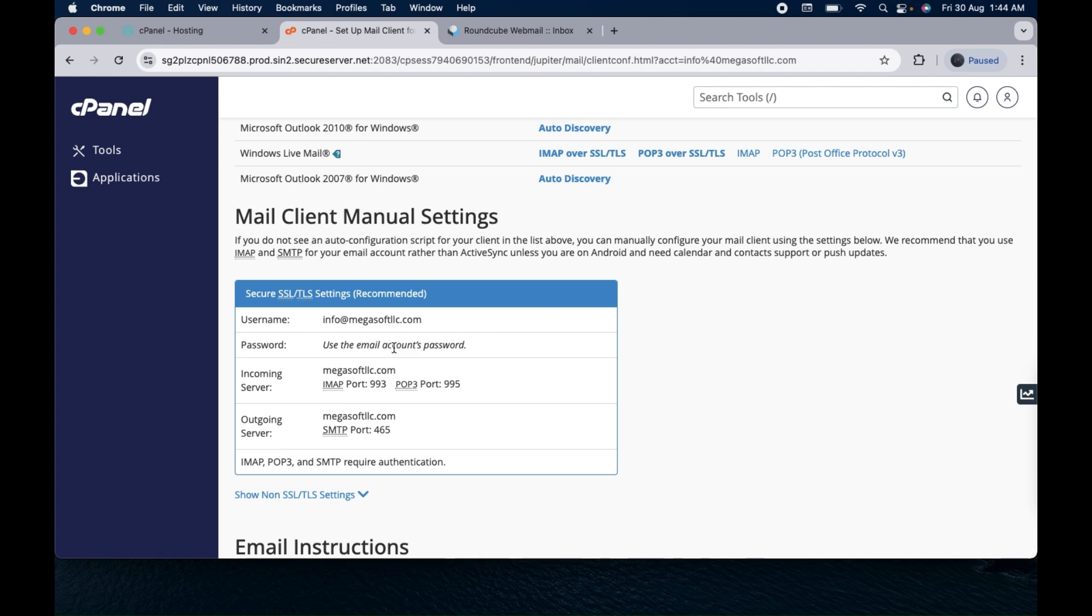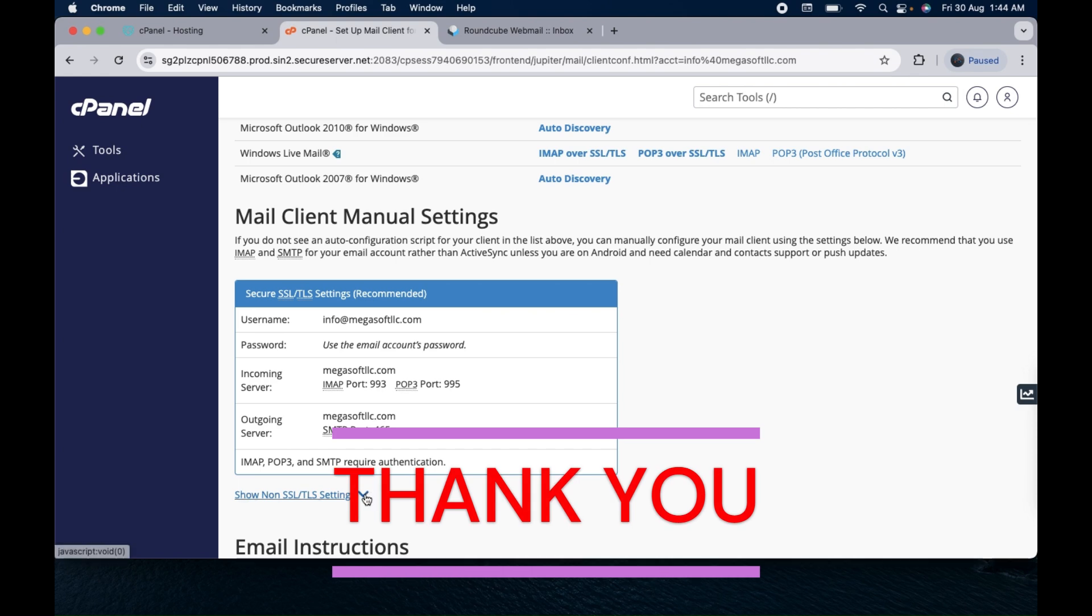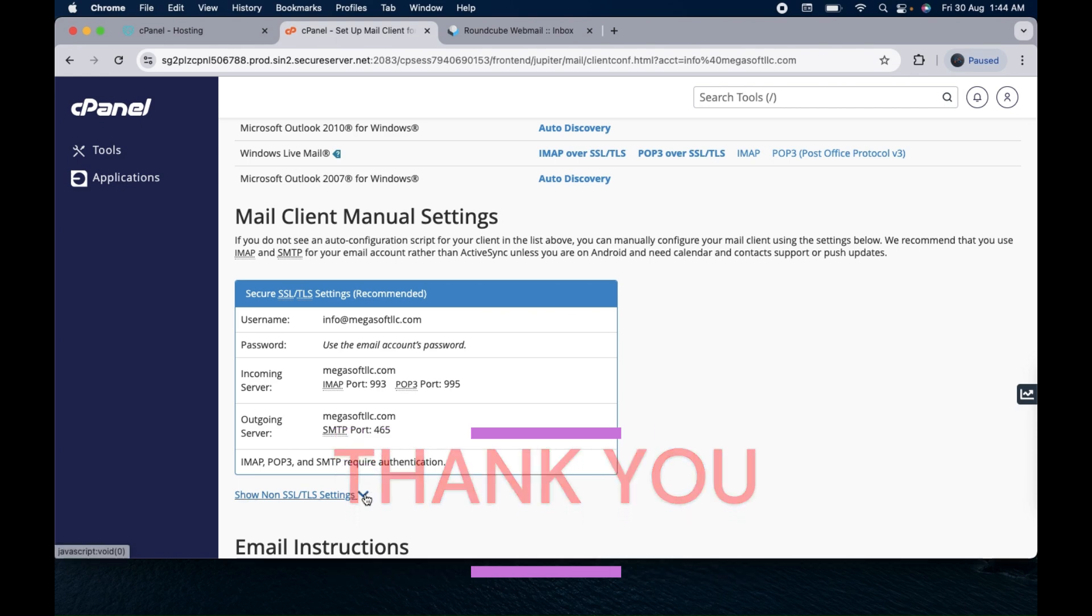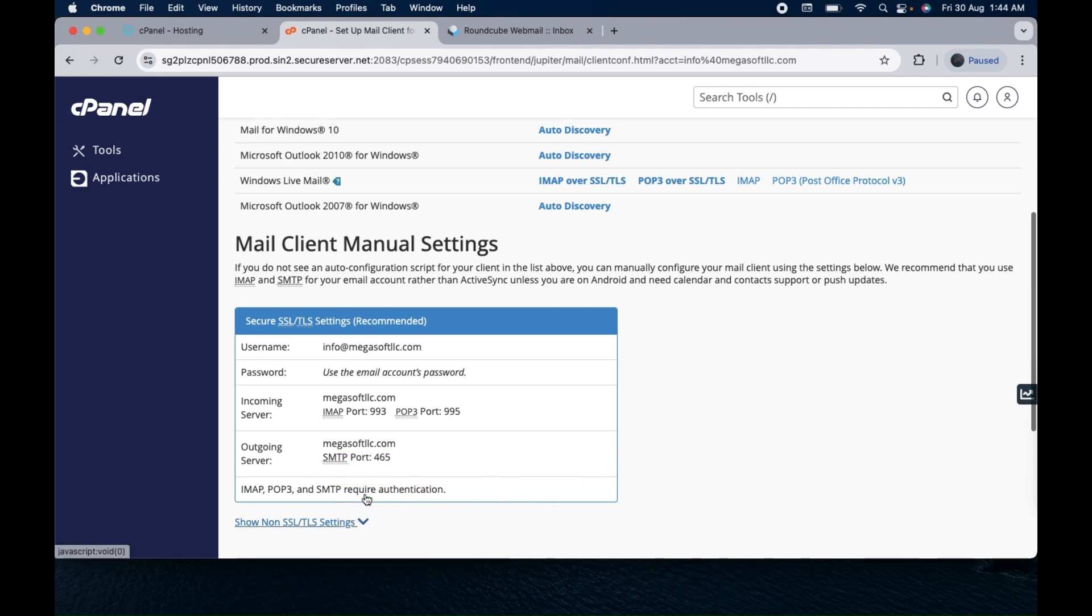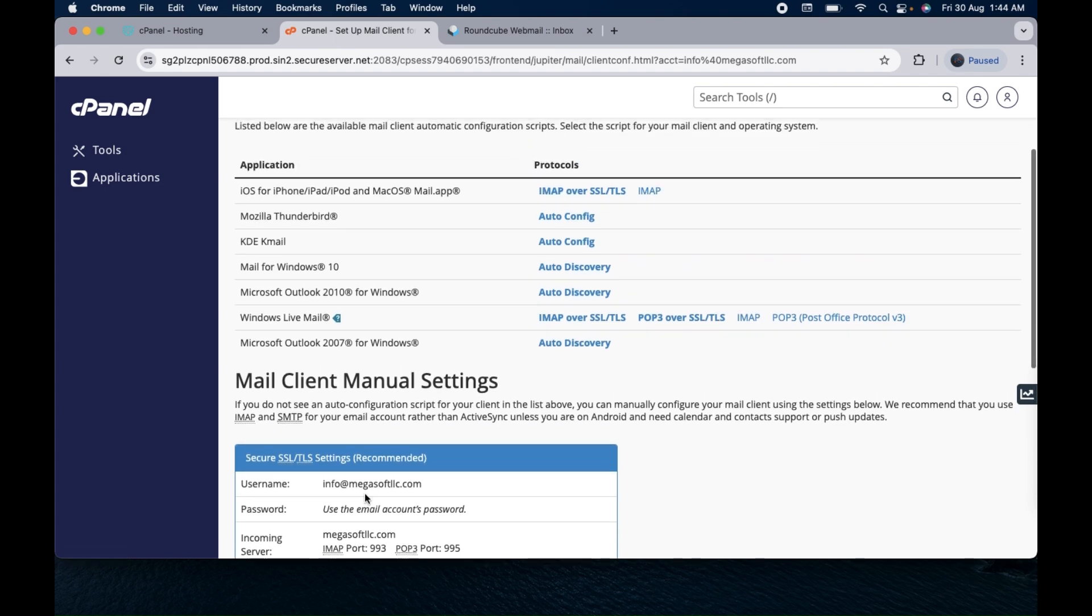So this is all in this tutorial. In case if you have any queries, any questions, you can just ask in the comment box and I will be there to answer. Thank you so much guys.